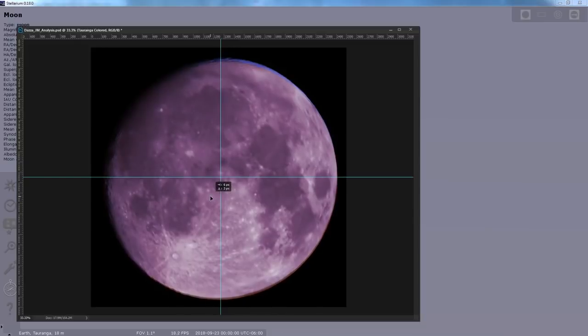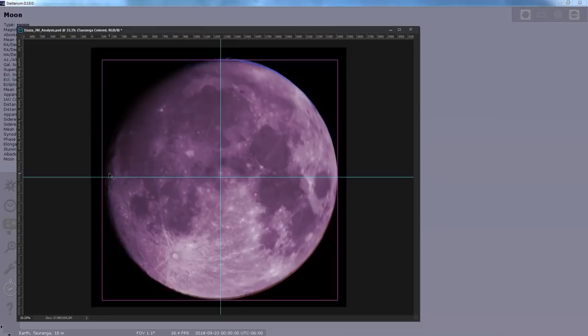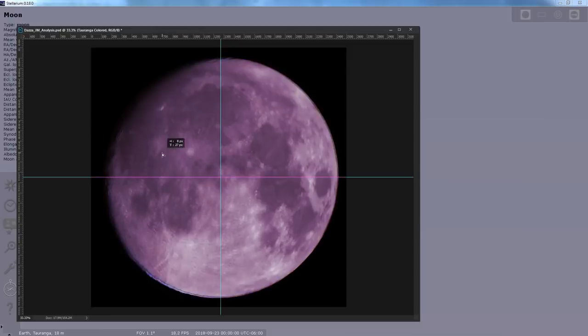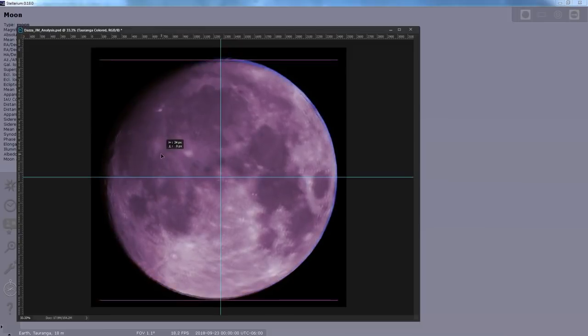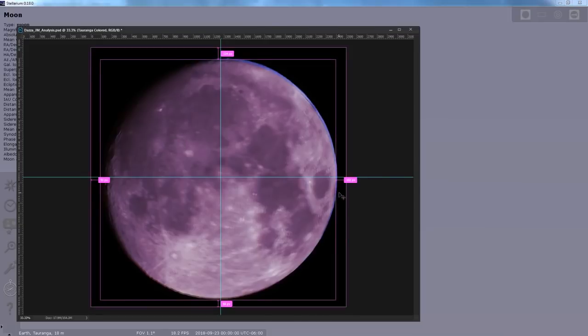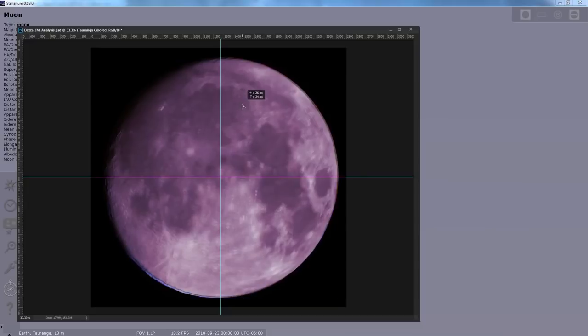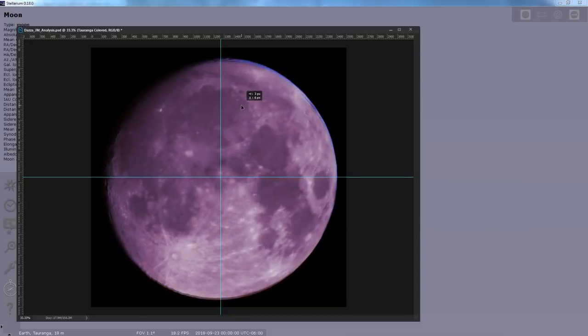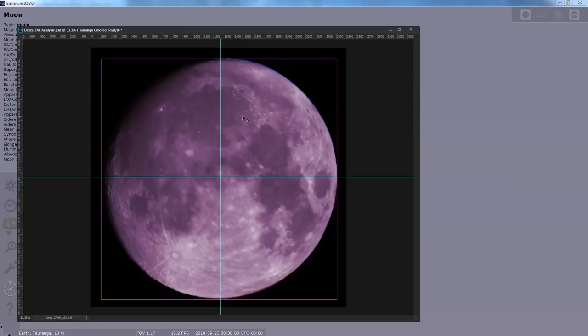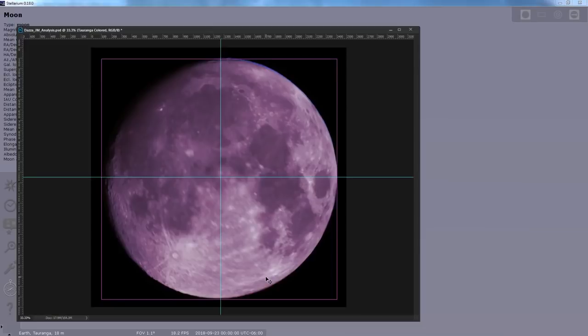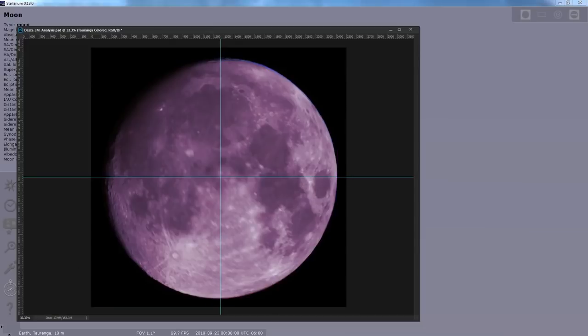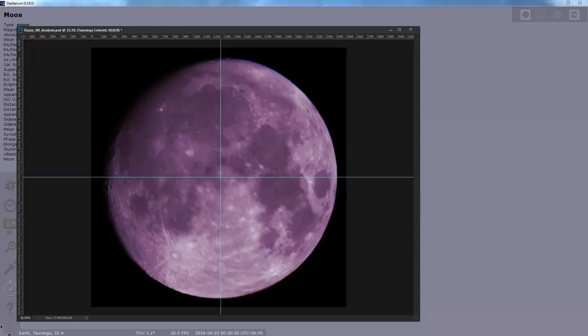No matter what craters I try to line up. If I line up Tycho in the bottom, then the ones on the left are out of position. If I line up the ones on the left, then the ones on the right are way out of position. If I line up, I believe that one's Plato right there in the top, then you can see others on the bottom are out of position. Which is another indication that my picture of the moon is not only a slightly different size than Dazza's, but we are getting some parallax shift from our different locations.